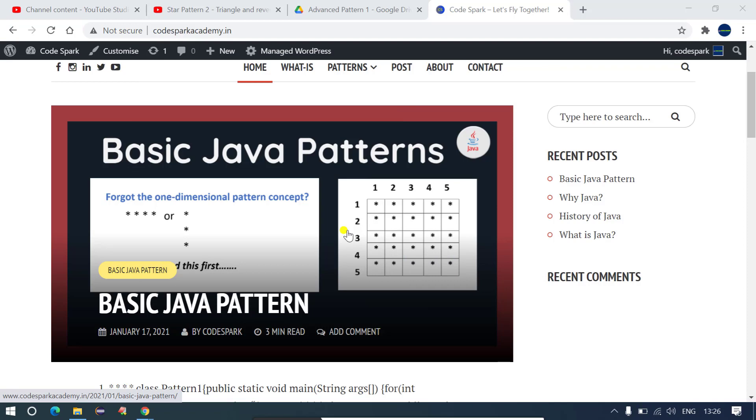I am also going to start creating videos on HTML, how to create website and how to use WordPress in order to create or develop any website. And also we will see how we can develop any Android application using Android studio and also some part of automation. On this channel, CodeSpark channel, you will have a better understanding on all the concepts related to development as well as testing.